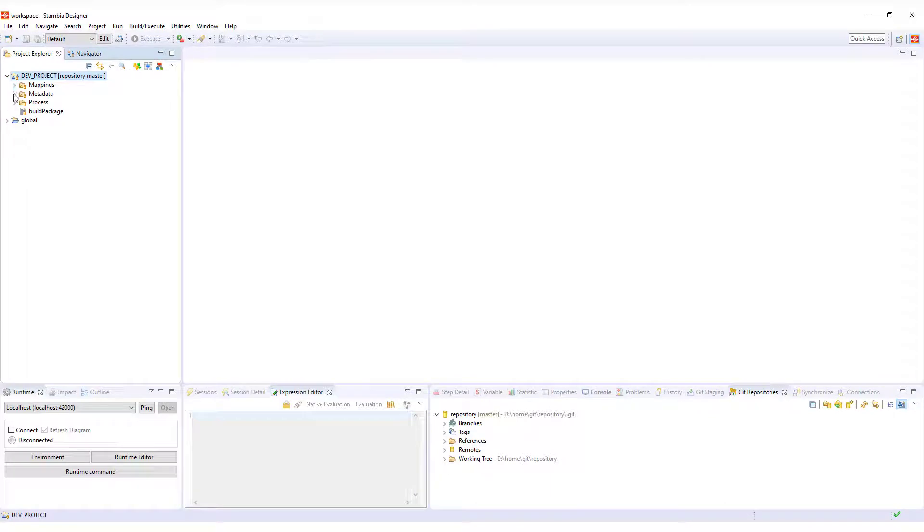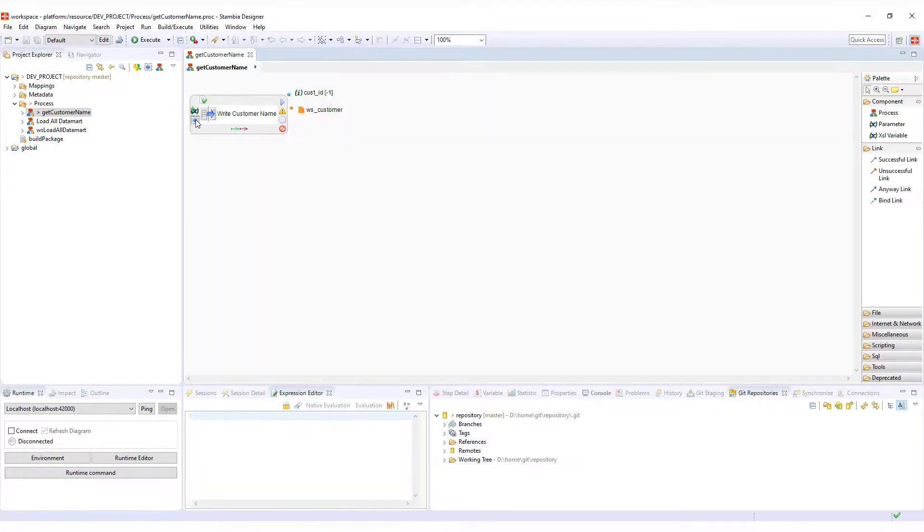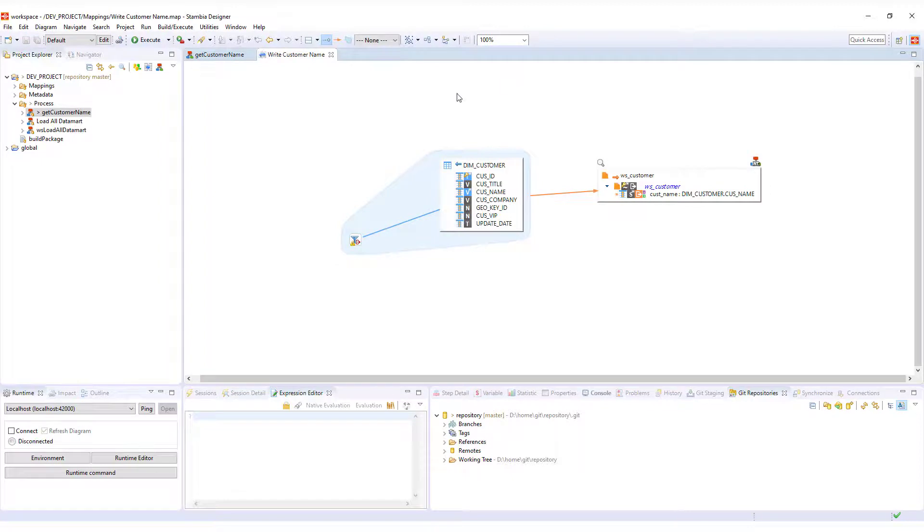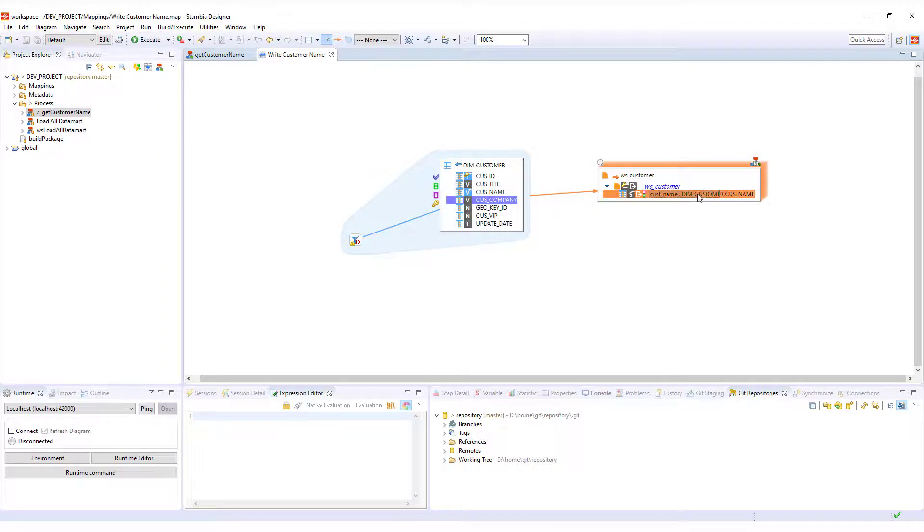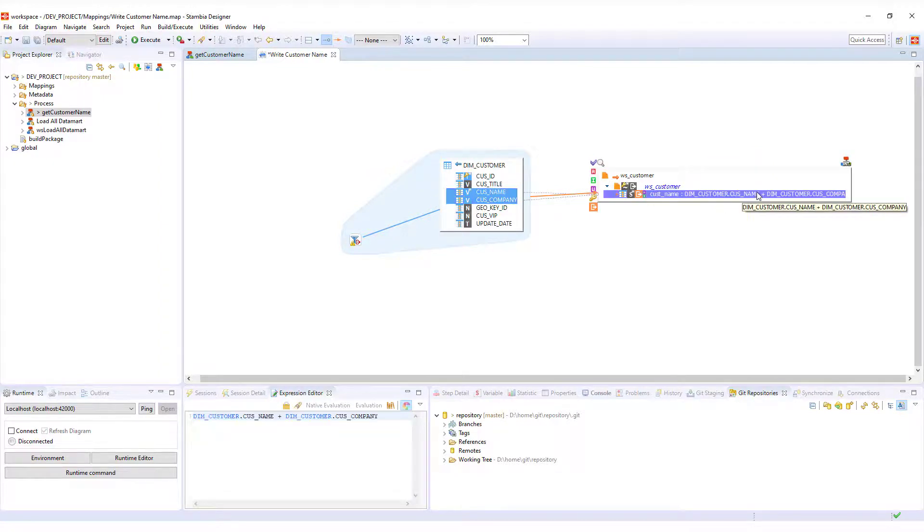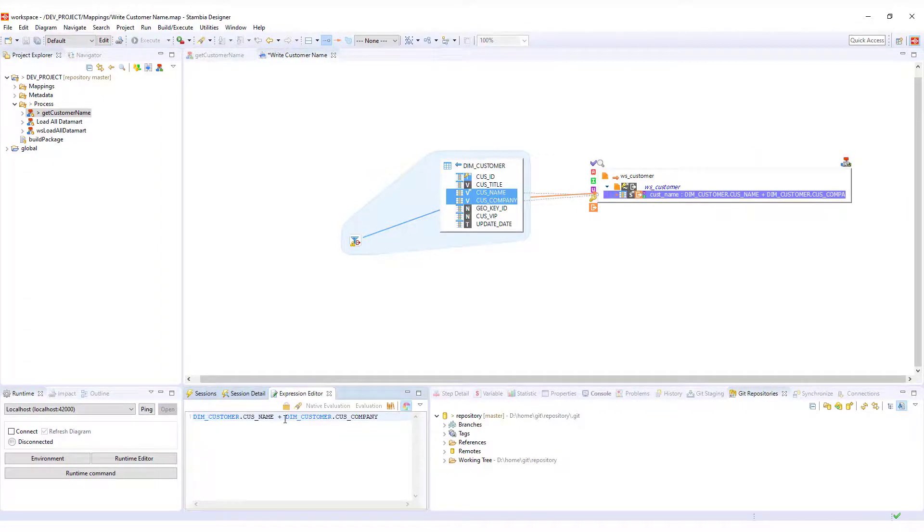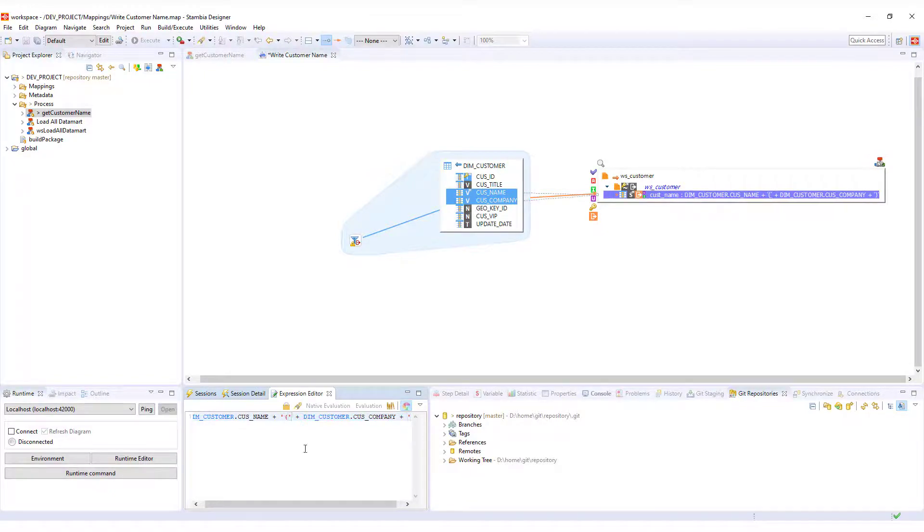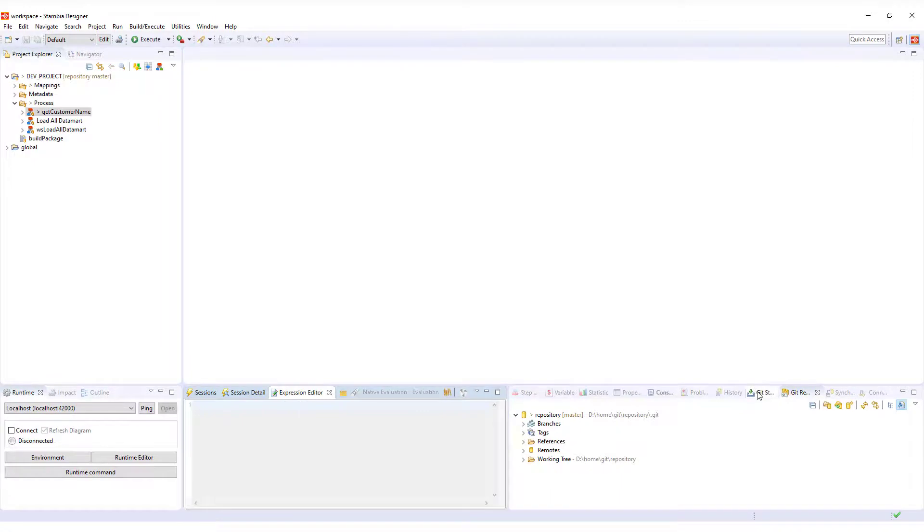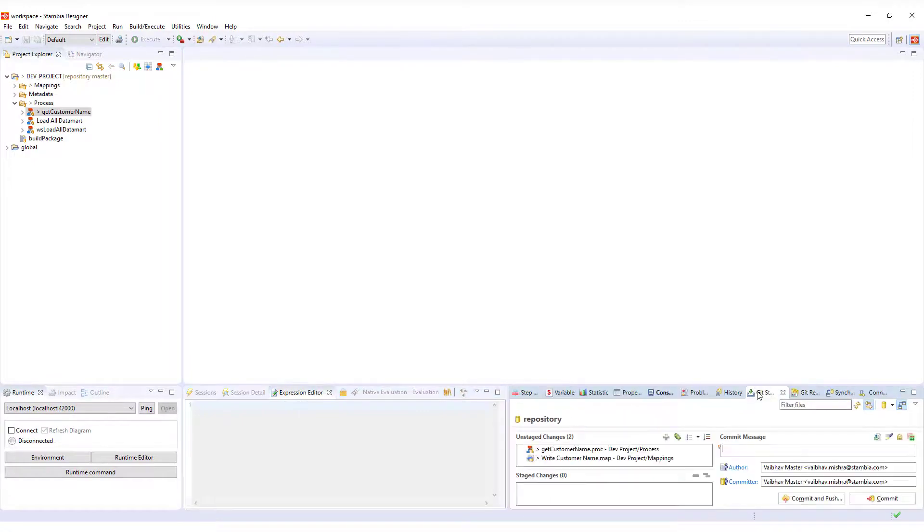Let's make a small change to a process that is to be published as a web service. Inside the process, we open the mapping and modify the output of the web service to add company name.